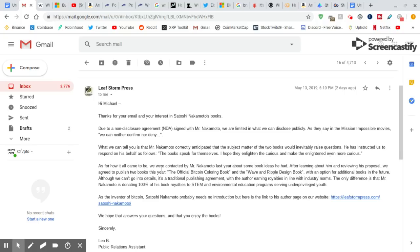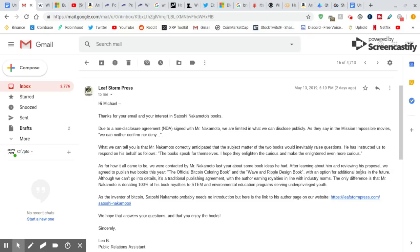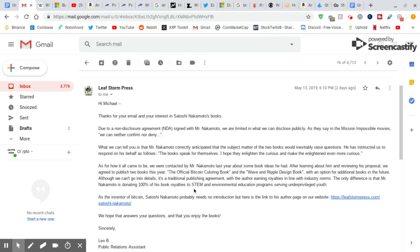As for how it all came to be, we were contacted by Mr. Nakamoto last year about some book ideas he had. After learning about him and reviewing his proposal, we agreed to publish two books this year, the Coloring Book and Waving Ripple Design Book, with an option for additional books in the future. Those are going to be more clues, but there's going to be clues in these books. Although we can't go into details, it's a traditional publishing agreement with the author earning royalties in line with industry norms. The only difference is that Mr. Nakamoto is donating 100% of his book royalties to STEM.